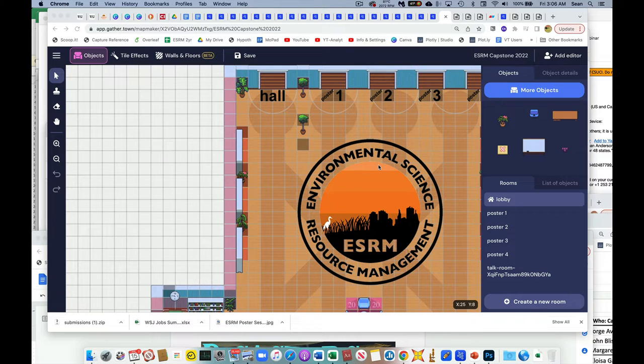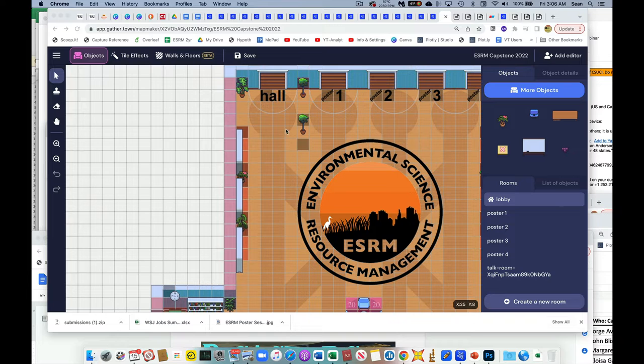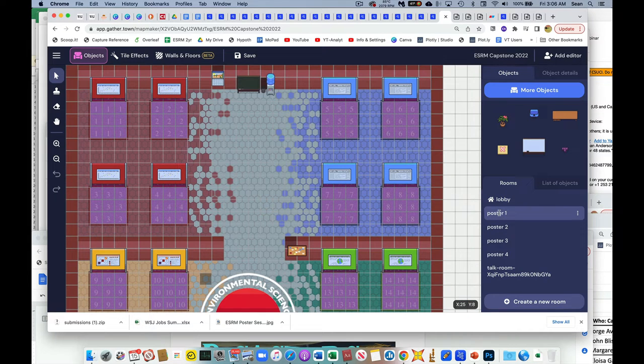Hey guys, I'll show you the problem I seem to be having. So here we are in the editor of gather.town in our place that I've set up for us. If we go to, for example, poster room one...